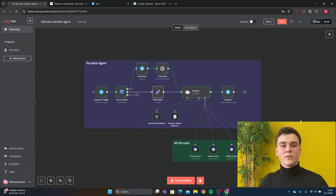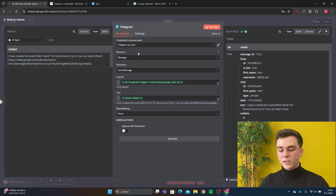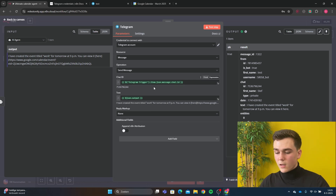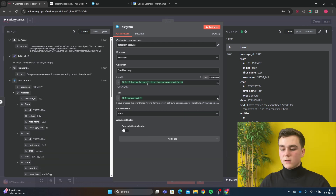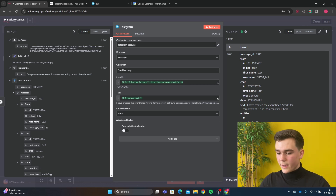The last thing we need to do is send the data back to Telegram. Add a Telegram 'send message' node, first add your credential. The resource is going to be 'message' and operation is going to be 'send message'. The chat ID is going to be telegram_trigger.item.json.message.chat.id — you can find it in the schema. The text is going to be json.output, which is the output of the AI agent, and you can find it there. And then everything is set up.